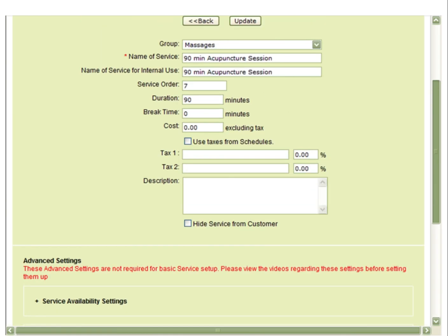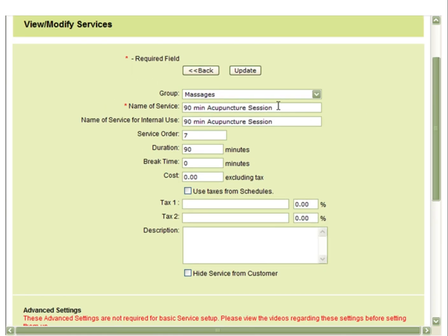For example, if you were to have a 90-minute acupuncture session, there may be 30 minutes of this appointment where you are not with the client and you can take another patient.